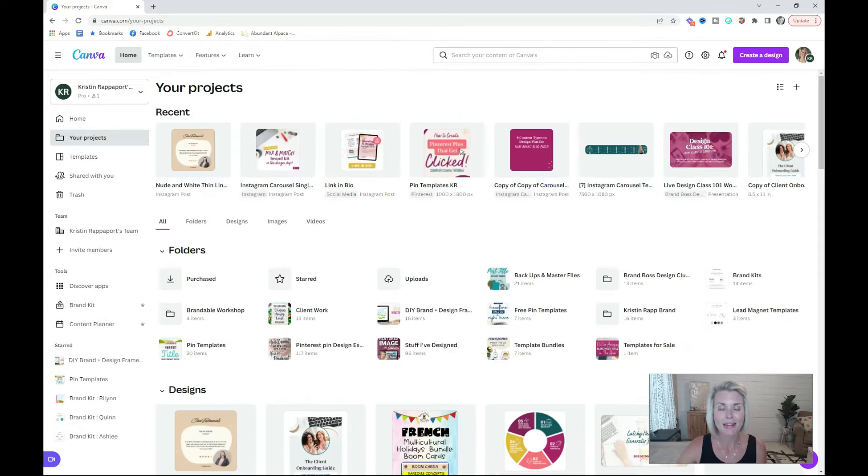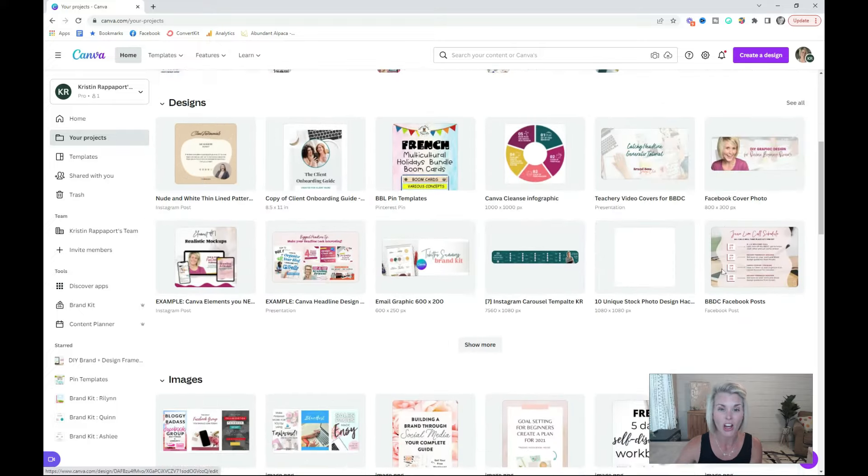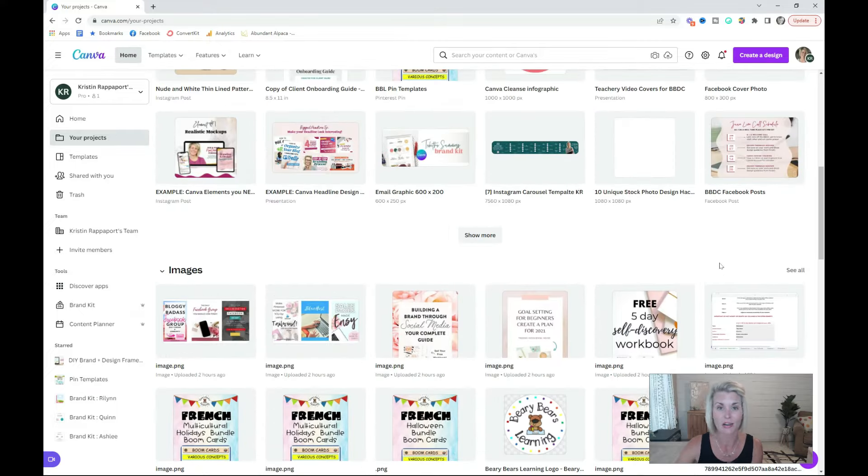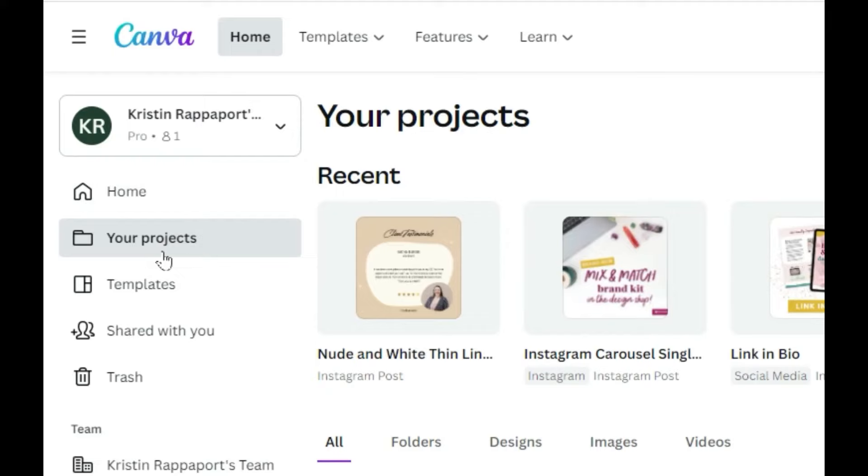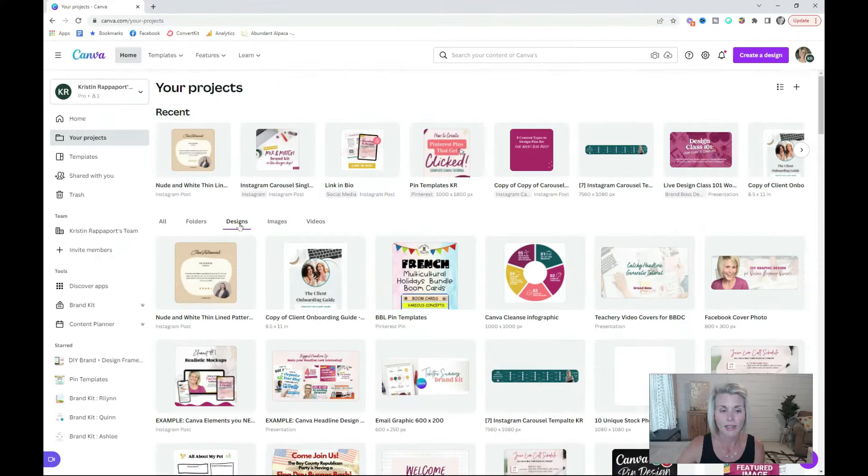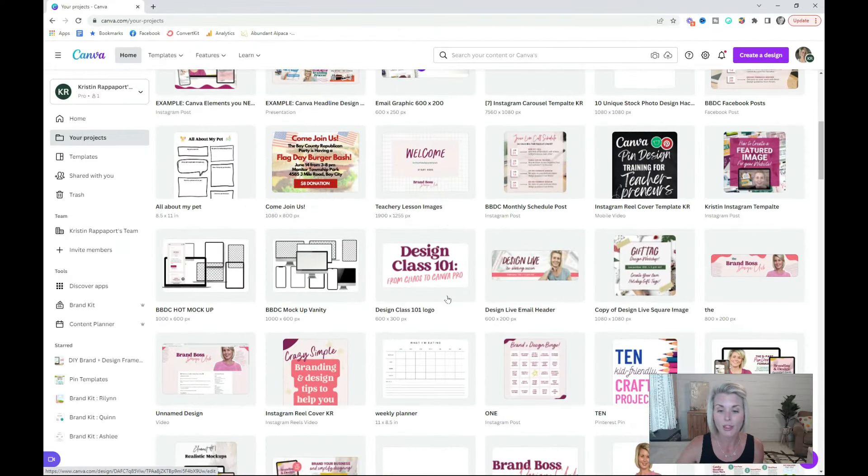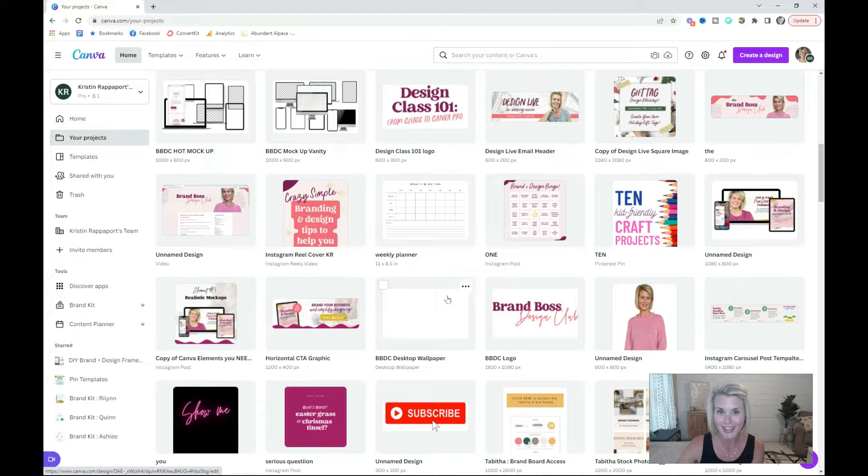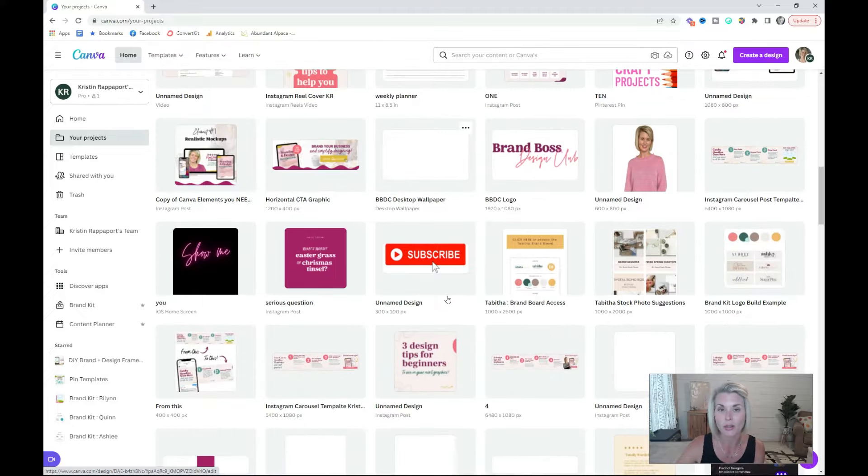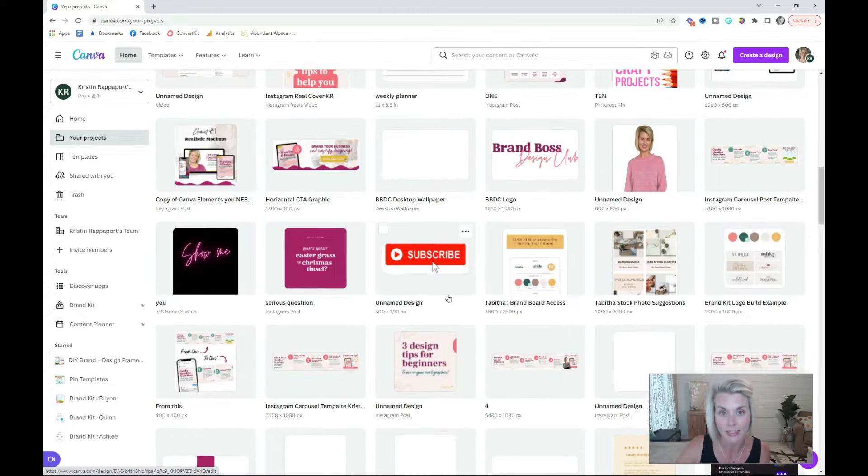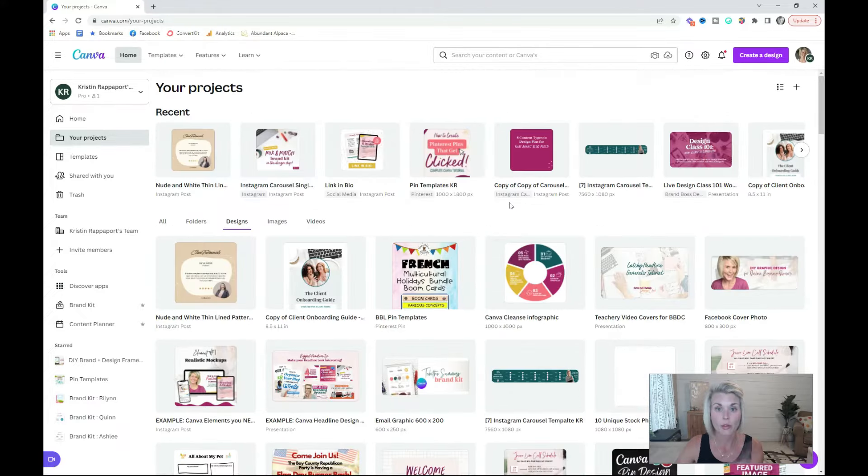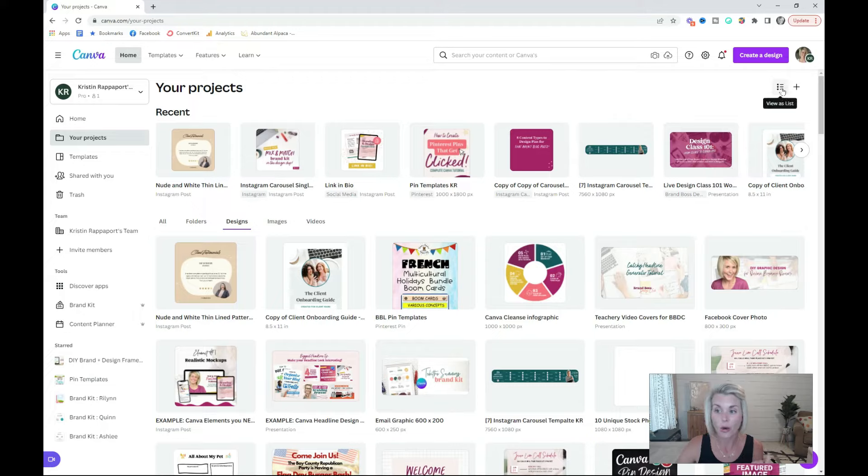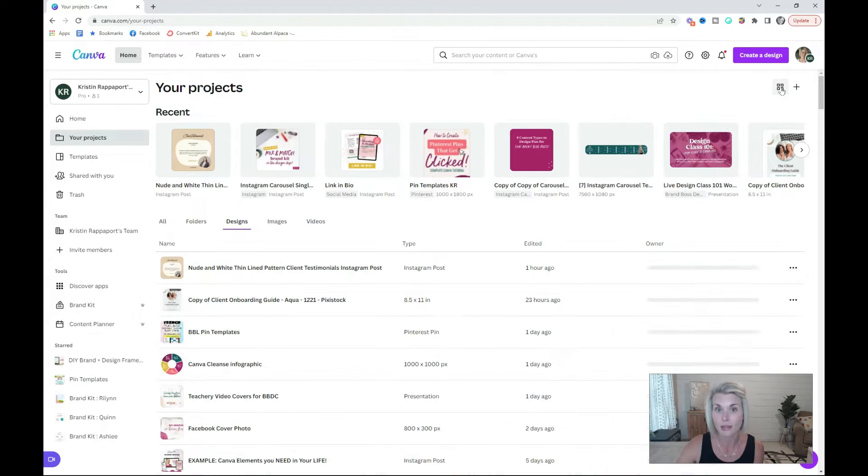The next step is to clean up your files. If you're anything like me, you probably have hundreds and hundreds of files, some of which you might not even use or need. Back in the Your Projects tab, click into the Designs tab, and you're going to be shown all of your designs in the order that you created them or last accessed them. You can view them like this as a grid, or you can click this little icon up here to view as a list.